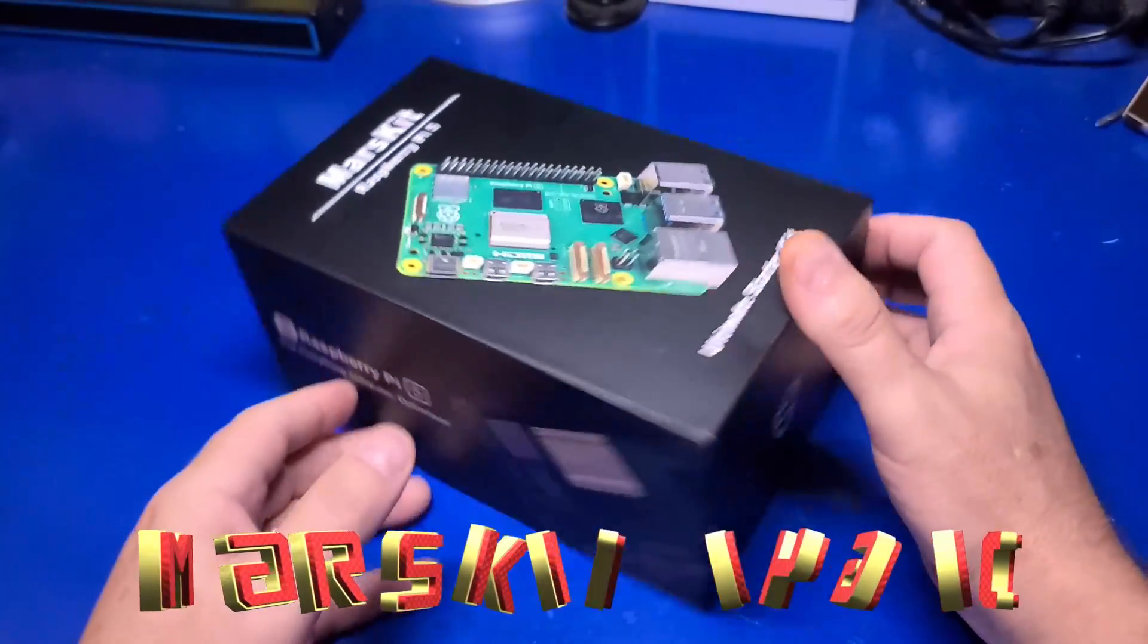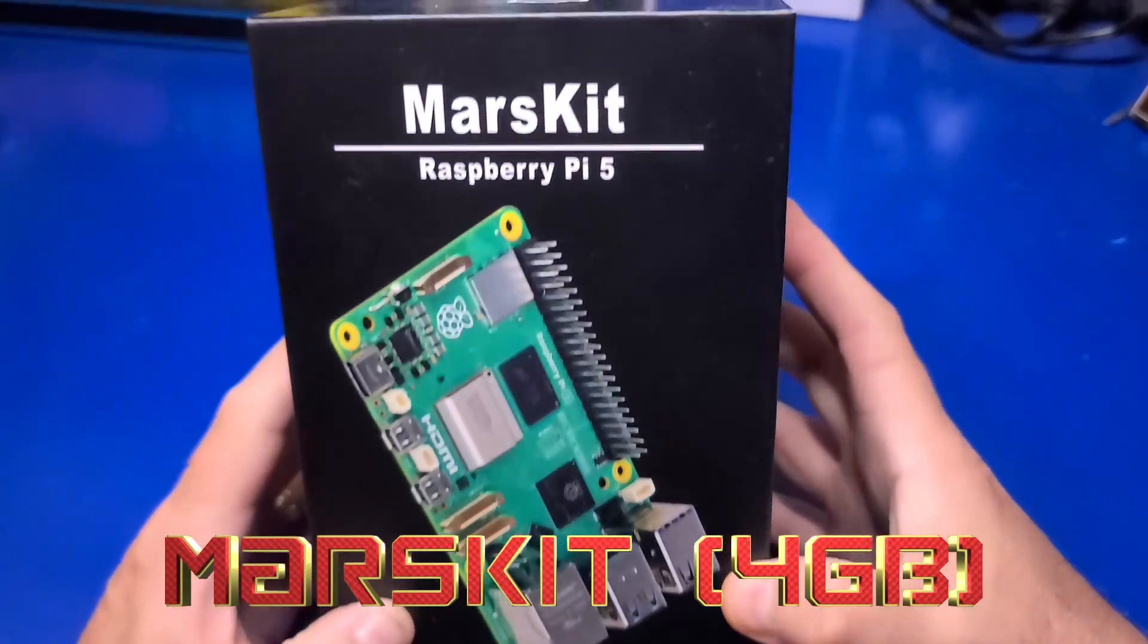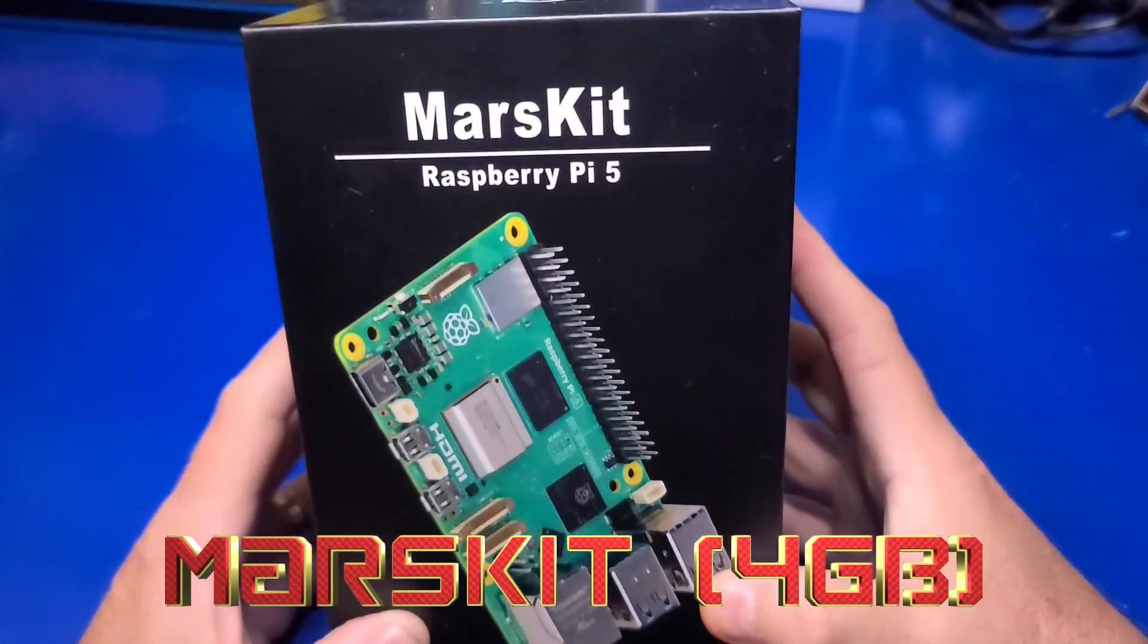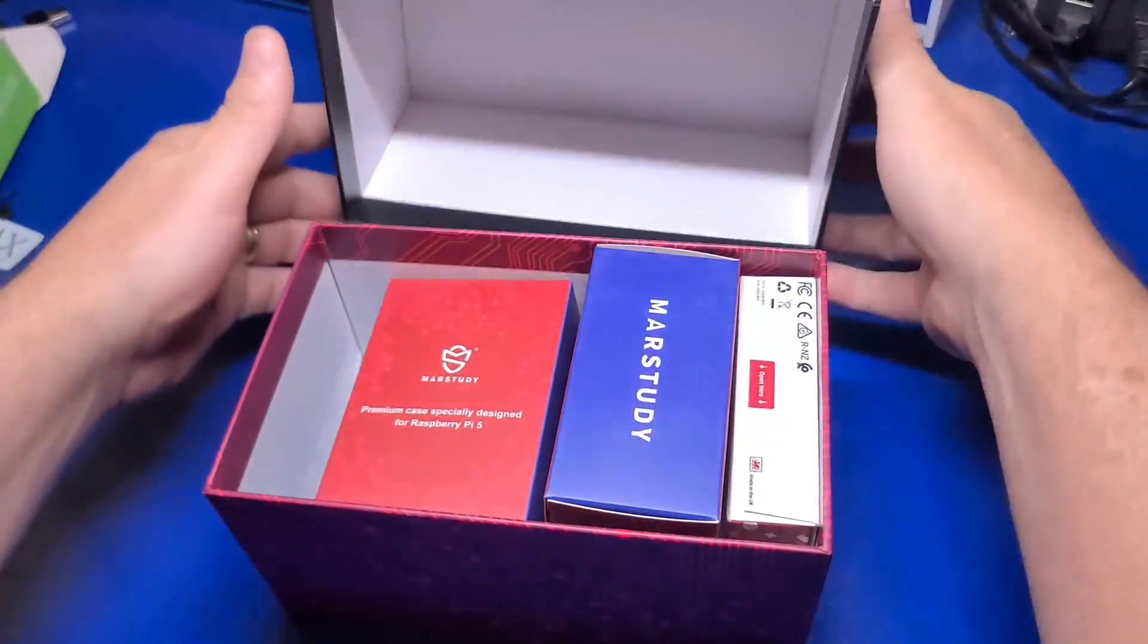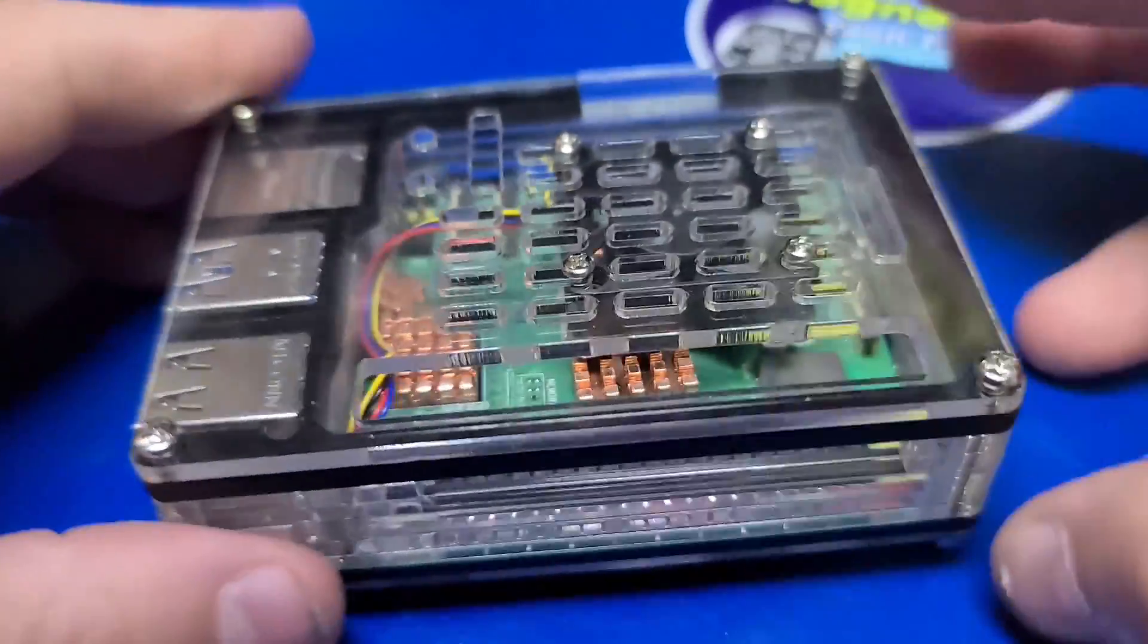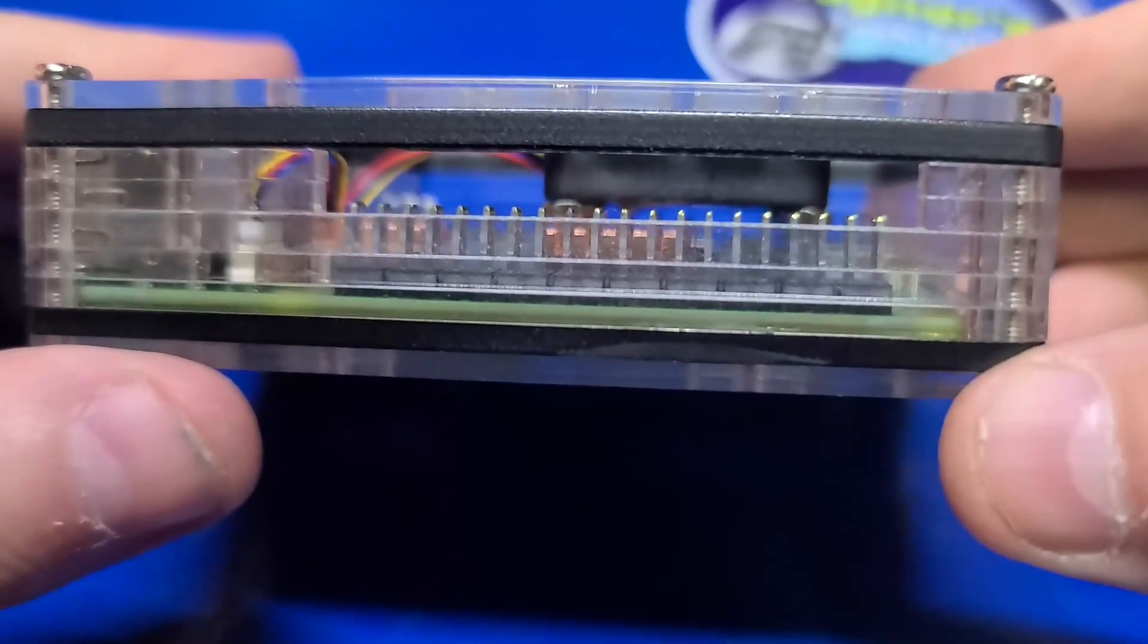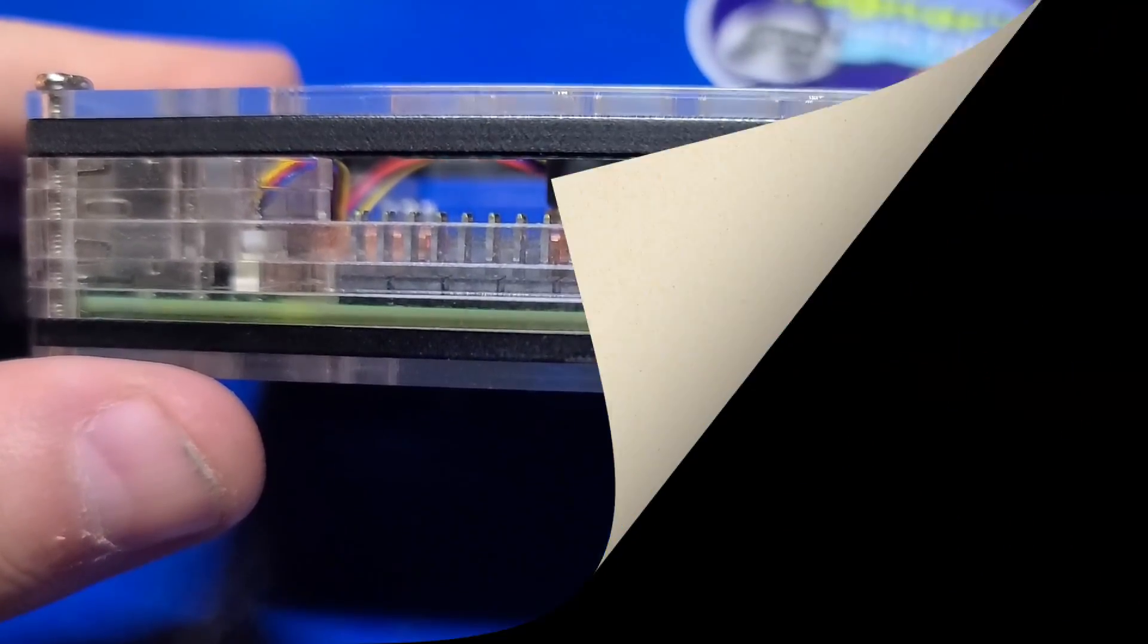In today's video, we'll take a look at the Mars Kit Raspberry Pi 5 Starter Kit. We'll unbox, assemble it, and set up Pi OS Desktop. I'm John, and welcome to Wagner's Tech Talk.